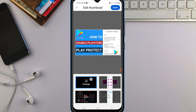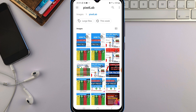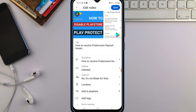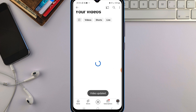Once you've selected your thumbnail, tap 'Done.' If you want to change it, you can tap again to swap it out. When you're happy with it, scroll down and tap 'Save' to save your video with the new thumbnail.